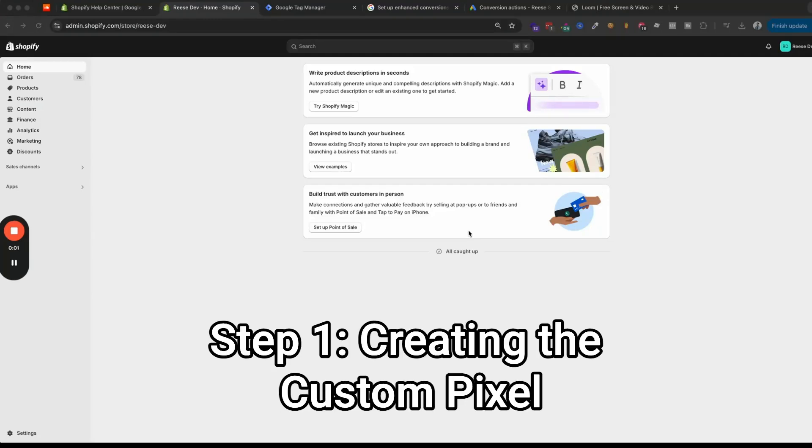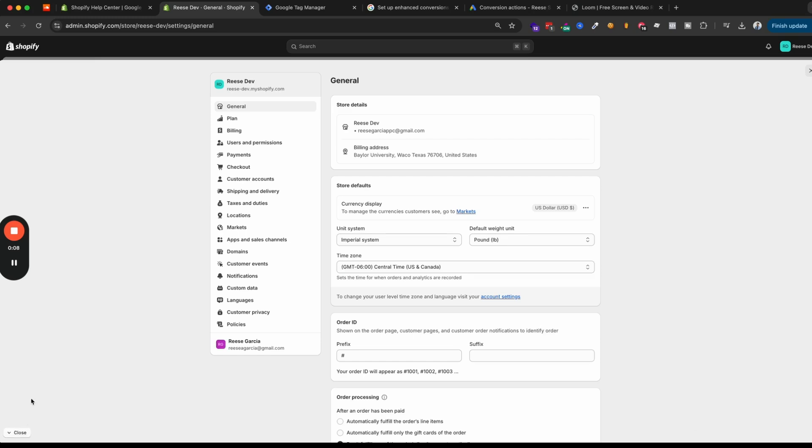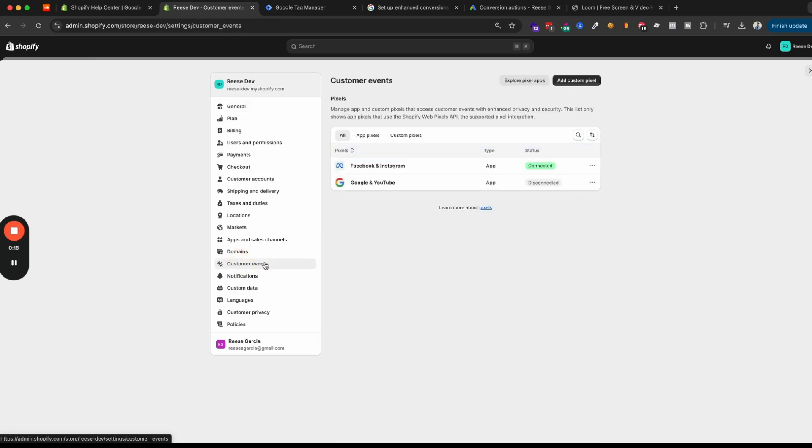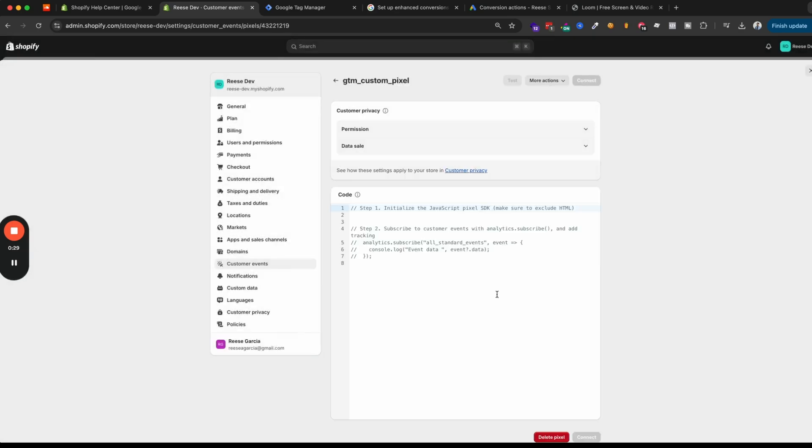The first step in adding Google Tag Manager to Shopify's new checkout and setting up enhanced conversions is to go to settings here in your store. And instead of going to checkout where we would have set this up before Shopify's update in August 2024, we're going to go to this customer events section. The first thing that we need to do is add a custom pixel and we'll call this GTM custom pixel.